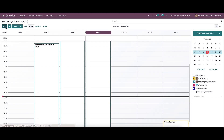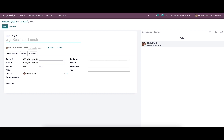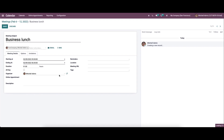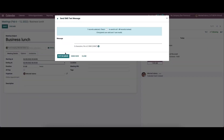Now let's move on to the calendar to create or add a new meeting. For that, we can provide the meeting subject. Here we can select the email and SMS option, which helps to send a notification to the attendees about the meeting. So we can send the mail or SMS to the attendees and provide the meeting message.